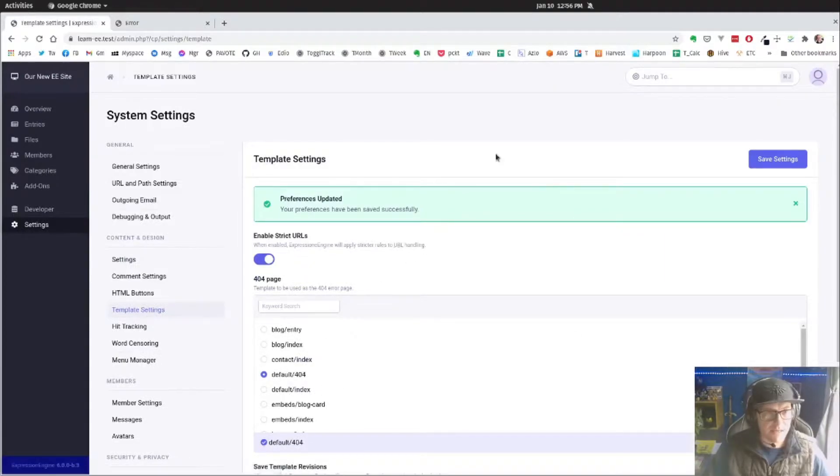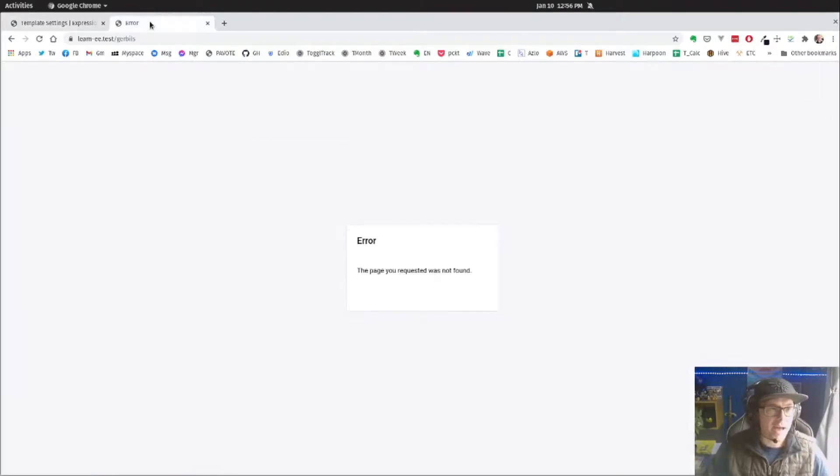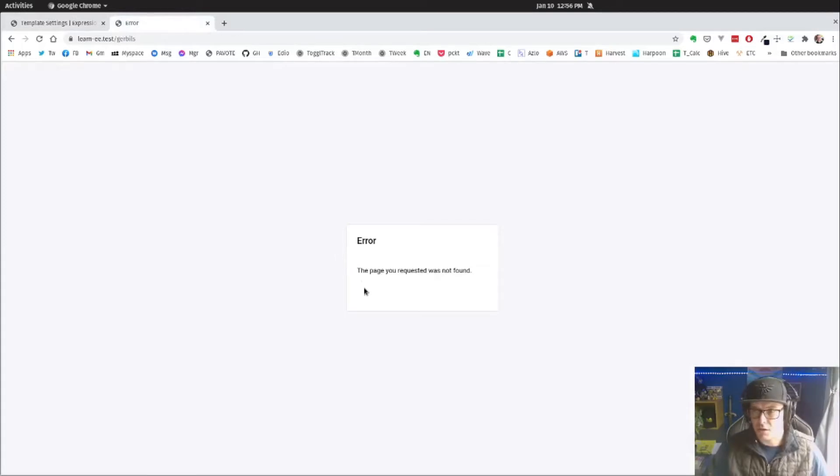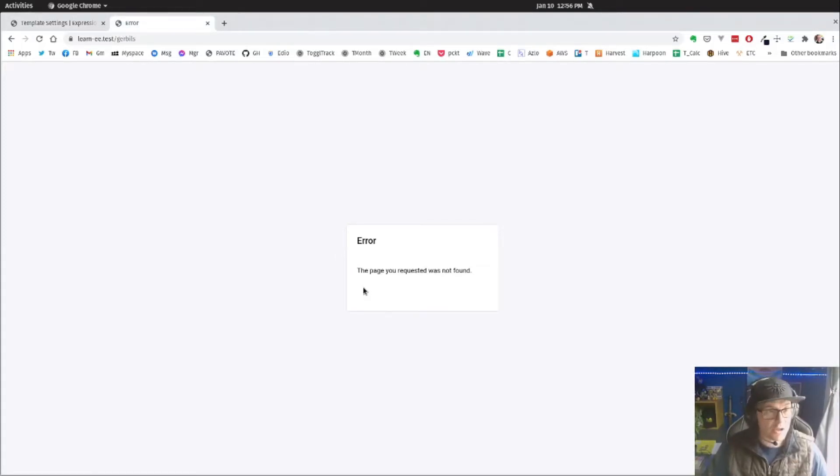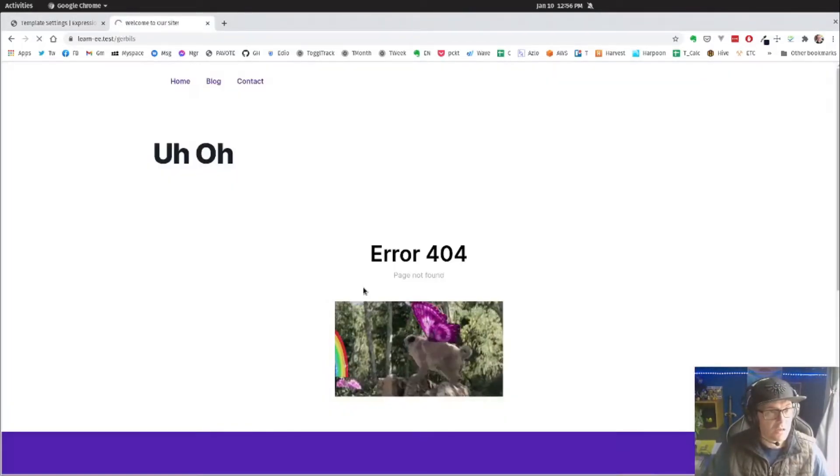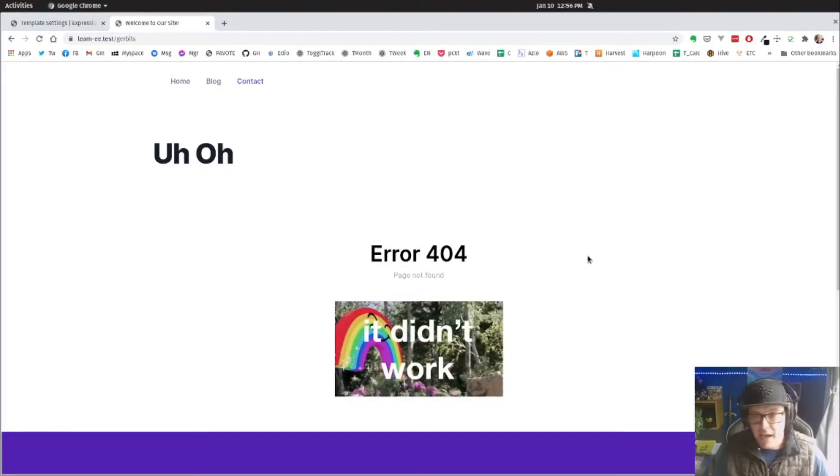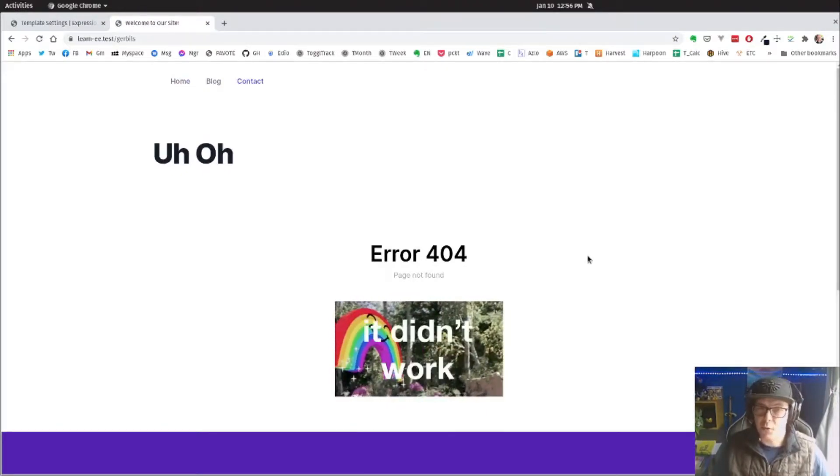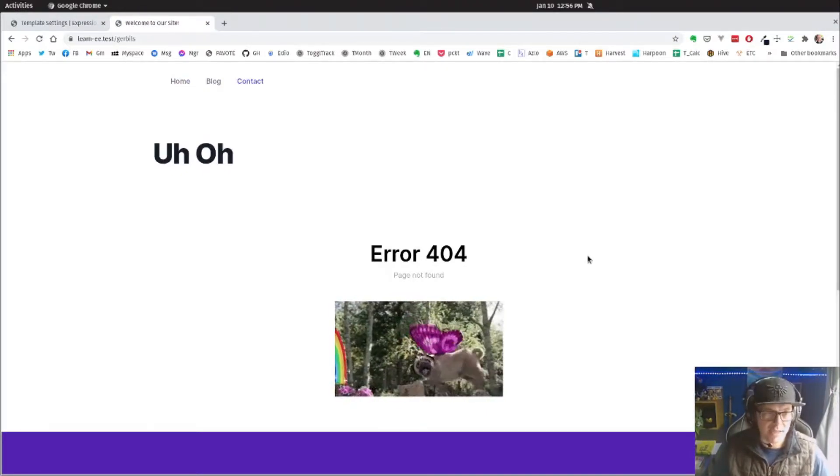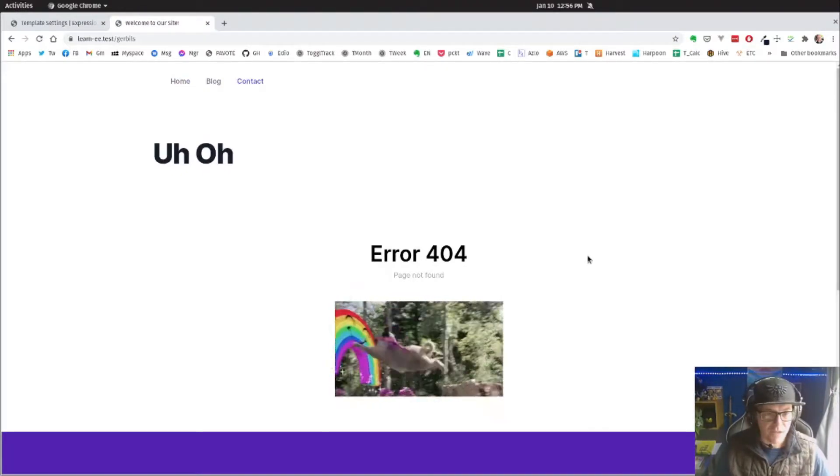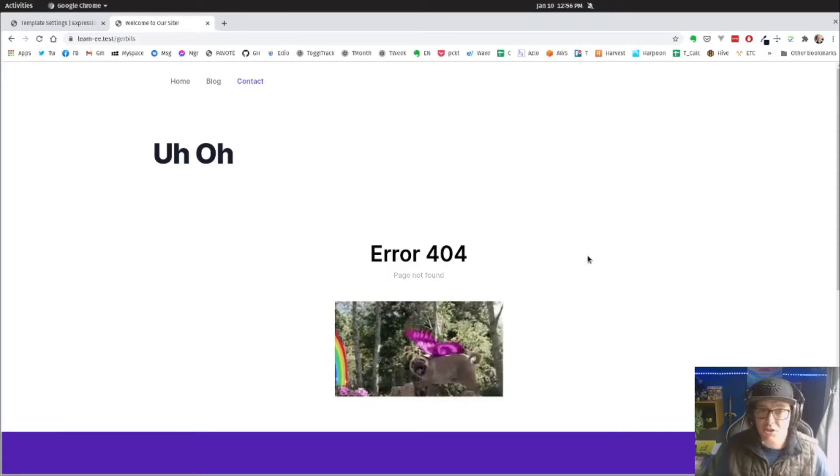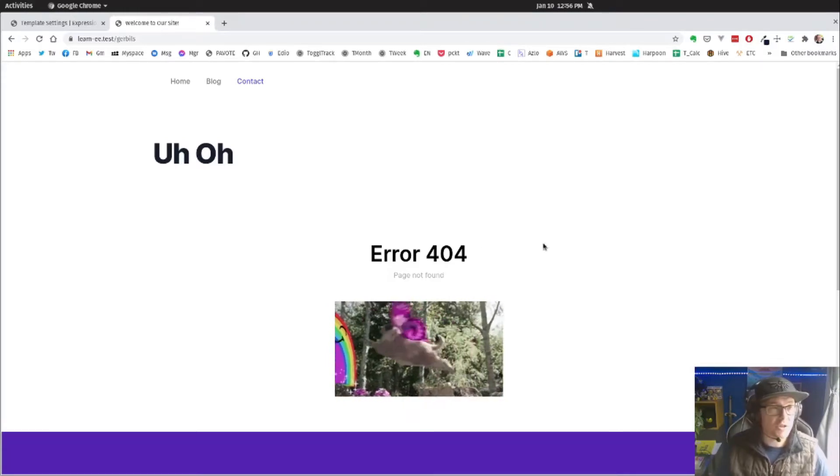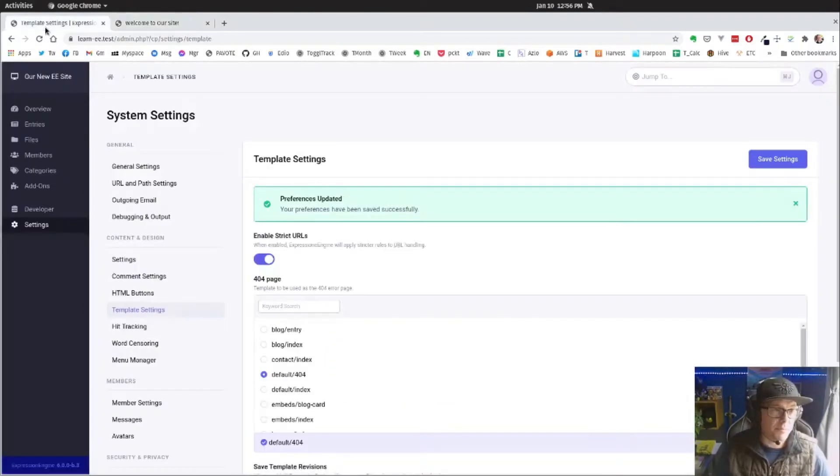So we can see that's updated. So now if we go back to our page here and refresh, now we have our nice 404 page that's displaying. And it's just that easy. We just go back to that template settings and select a 404 group.